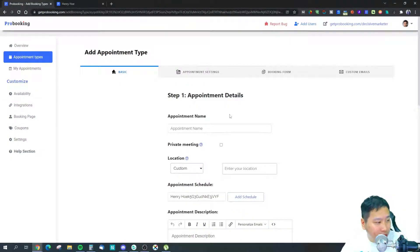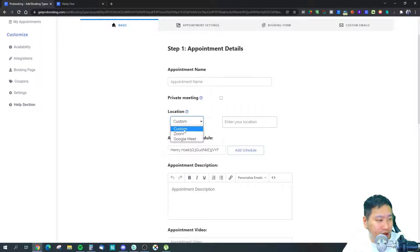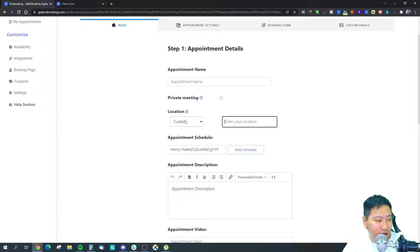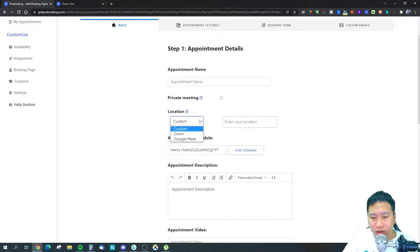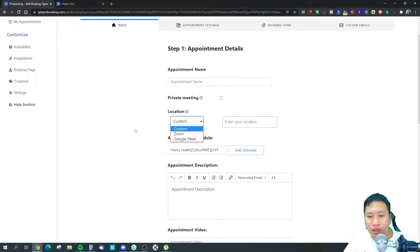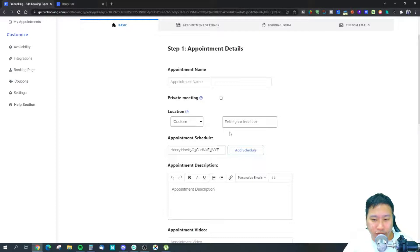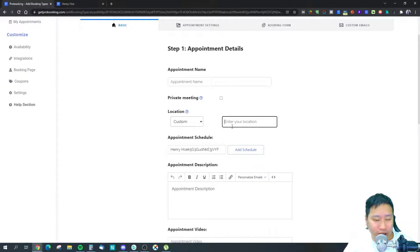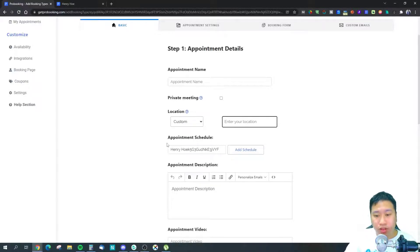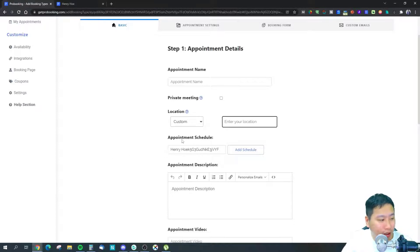When creating a new appointment type, you set the name and location — whether it's a physical location, your office, an online meeting on Zoom or Google Meet, or even a tool like Triveta. You can paste the Triveta room link so clients can enter directly, since the location is sent to them automatically.